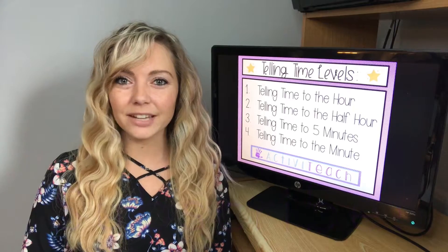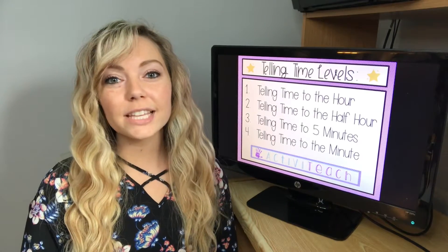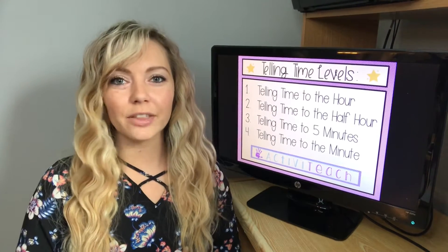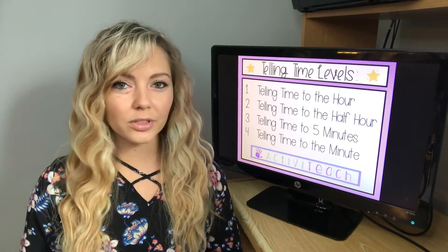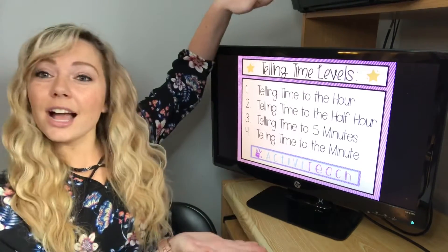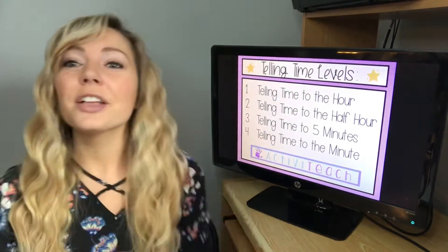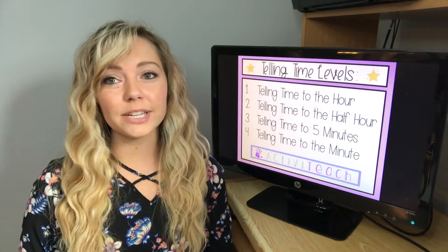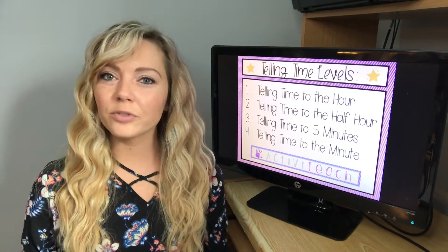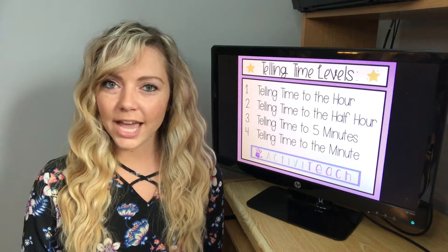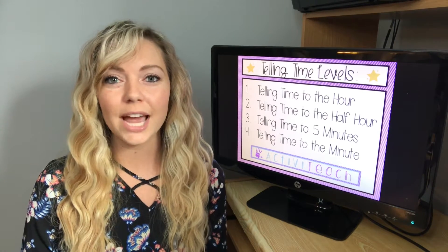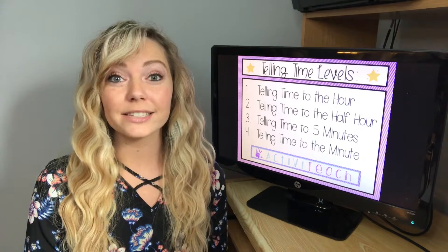Let's get into today's video. The first thing that I do when I start the unit of telling time is I think about the four levels to teach telling time in. The first thing you want to do is teach your students how to tell time to the hour, then move on to the half hour, the five minutes, and then you teach your students how to tell time to the minute.